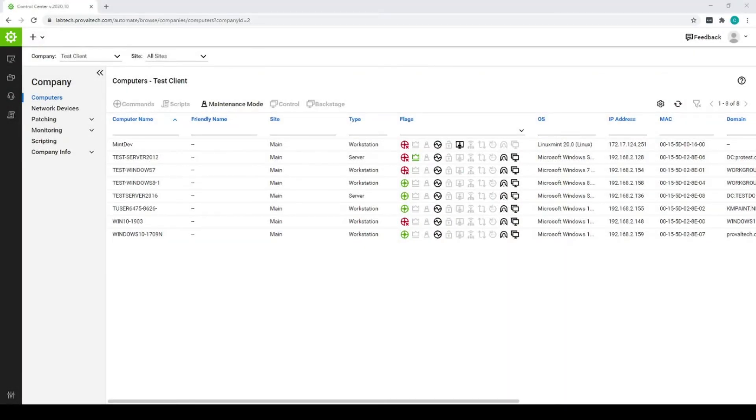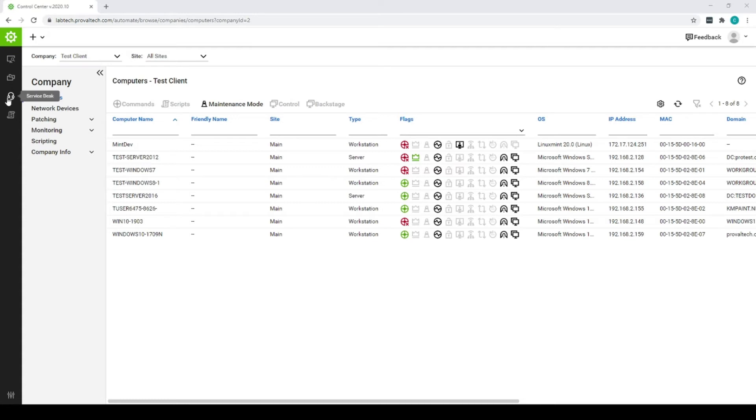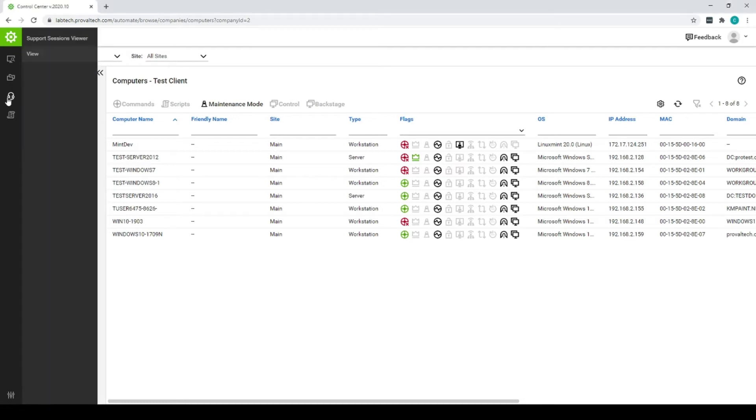From the Web UI, it's very easy to access the CWView software and site. Once you're logged in, click on the little headset and click on View.